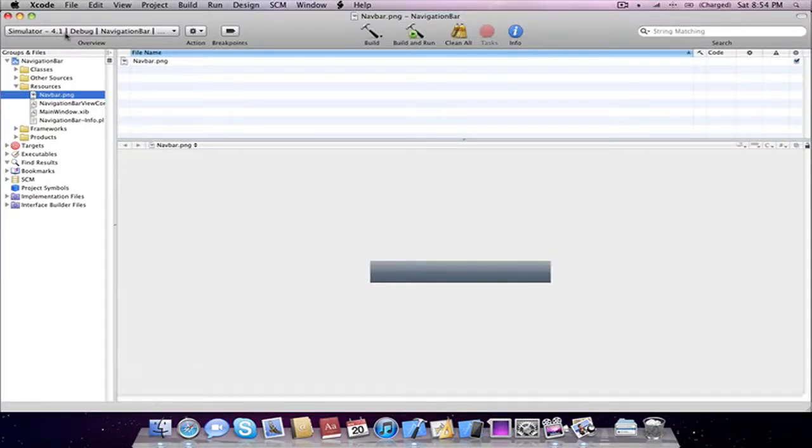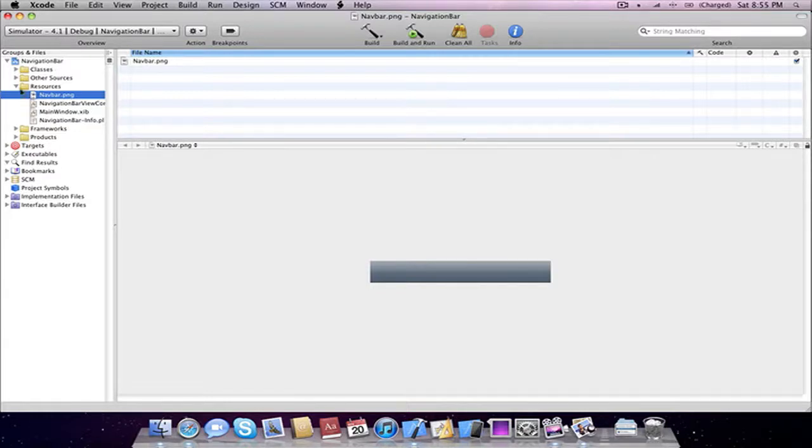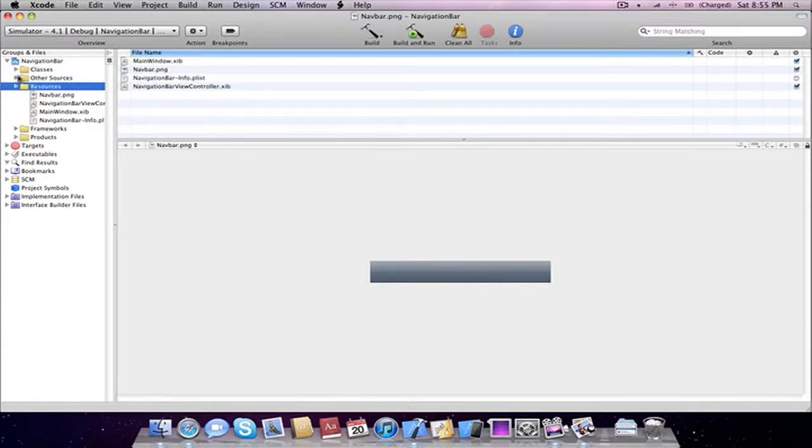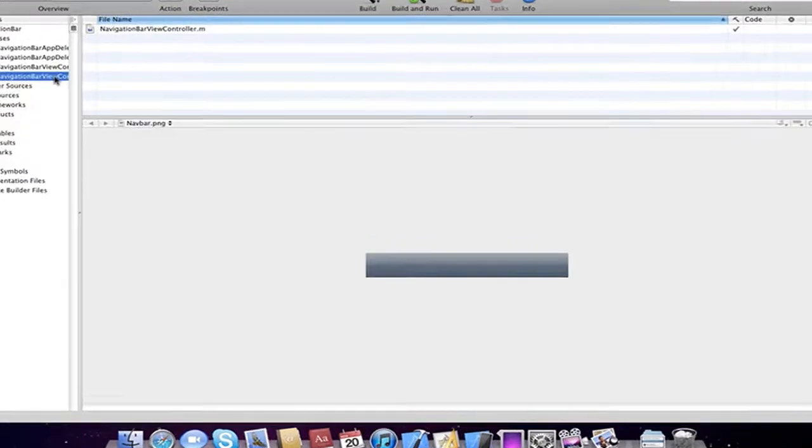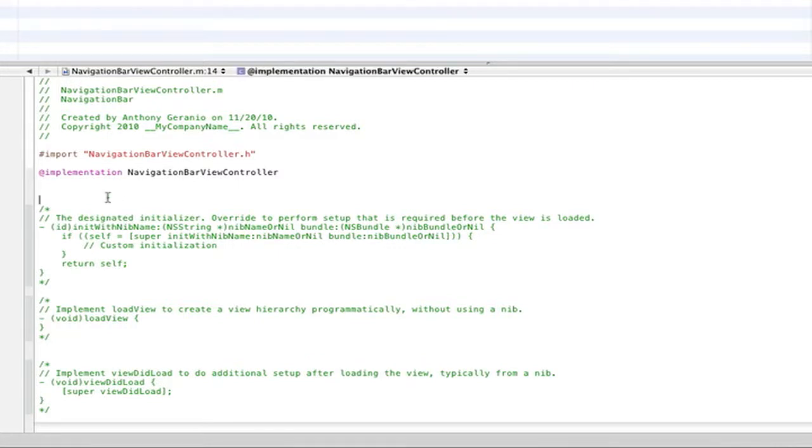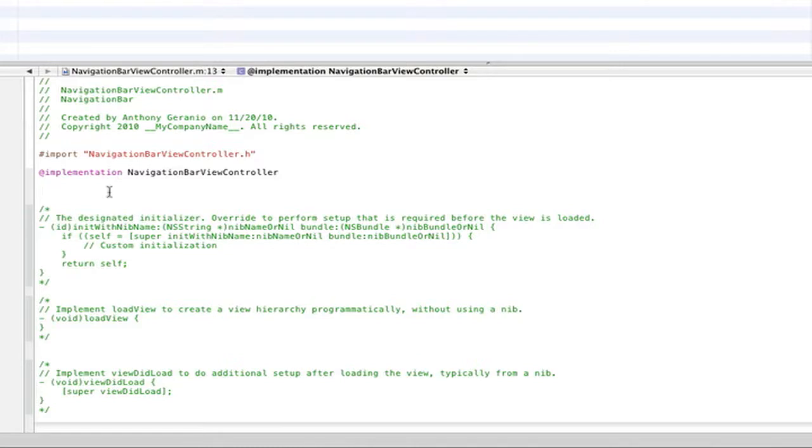So now that our resource or our image is inside our project, we can head right into our classes folder and go into our viewcontroller.m. Here is where we'll be implementing the action in order to add the category, which if you don't know what a category is already, it's just an extension on an object or a certain way you can do something with the iPhone. You're just extending upon that and creating something.